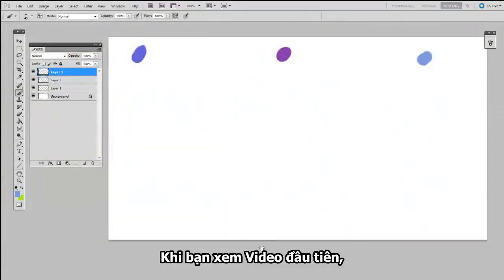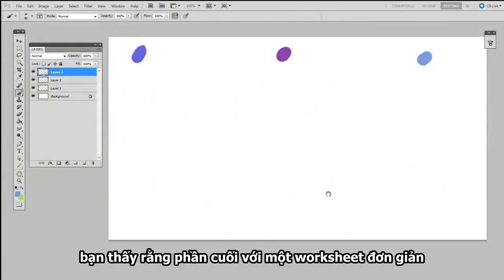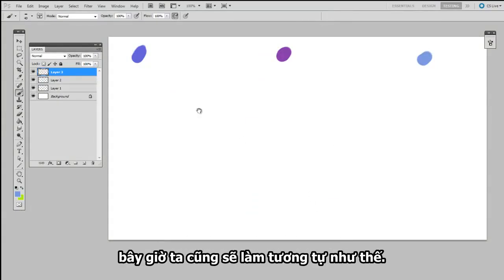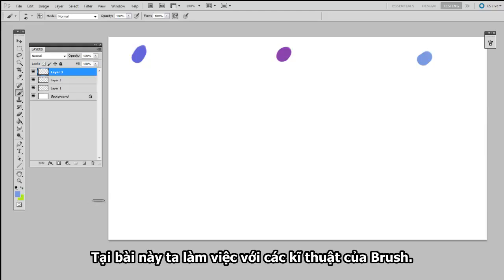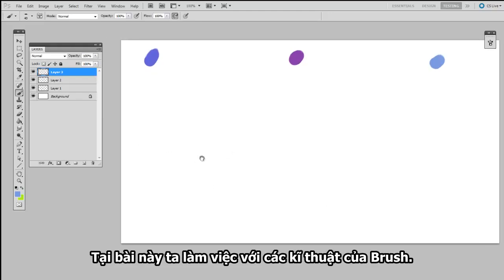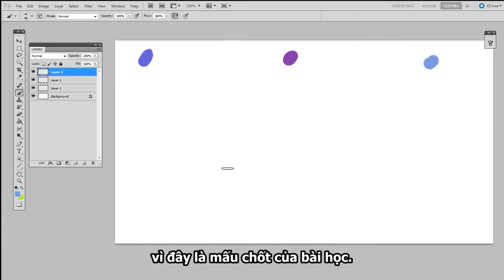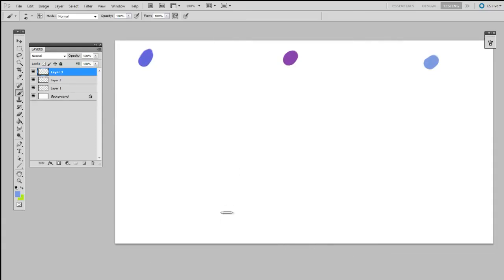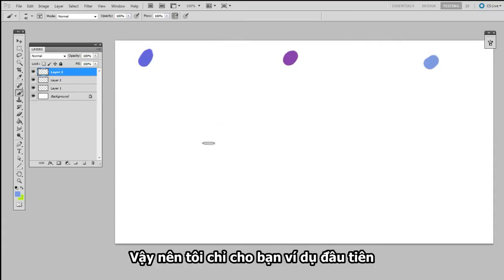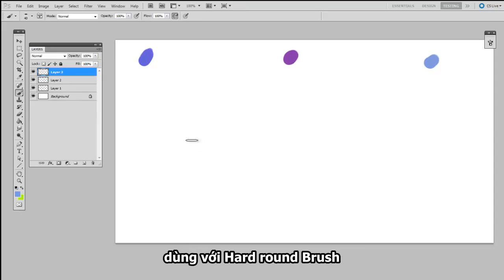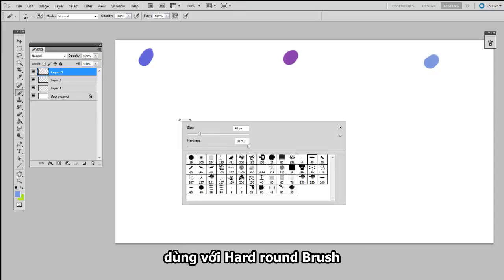When you watched the first video, you know that it ended with a simple worksheet that helped reinforce the concepts that I went over in that lesson. I'm going to do the same thing here, and this time we're going to be working on Brush technique. Now, it's going to be important that you use keyboard shortcuts for this, because that's the whole idea of the lesson.